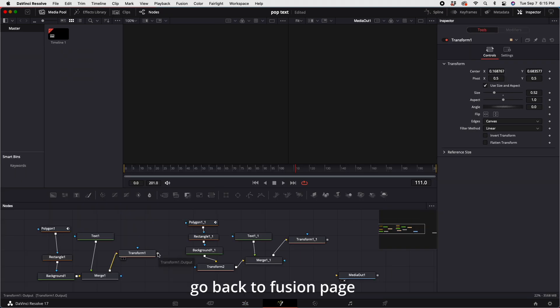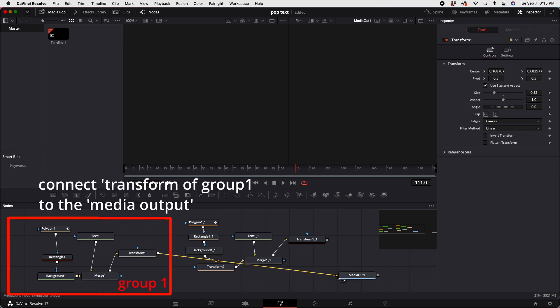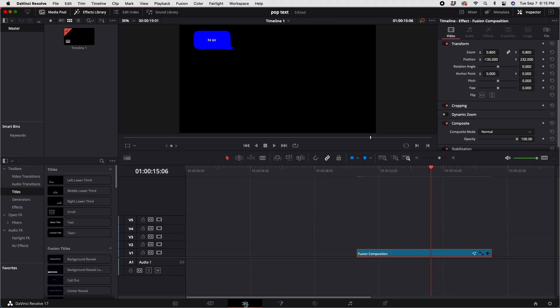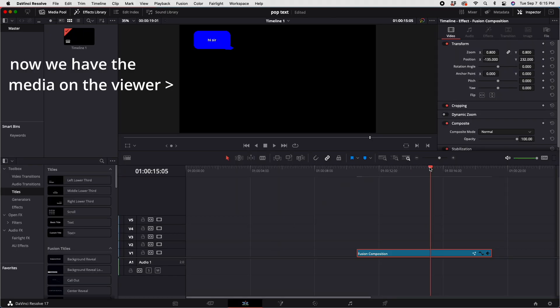Go to the Fusion connection and connect the transform of Group 1 to the media output. Now we have the media on the viewer.